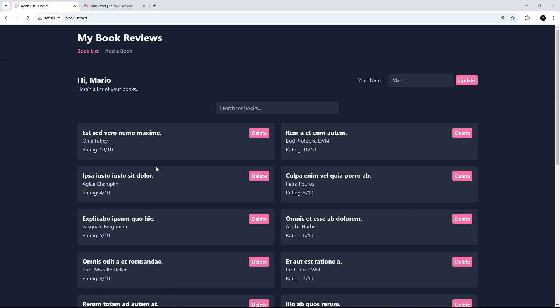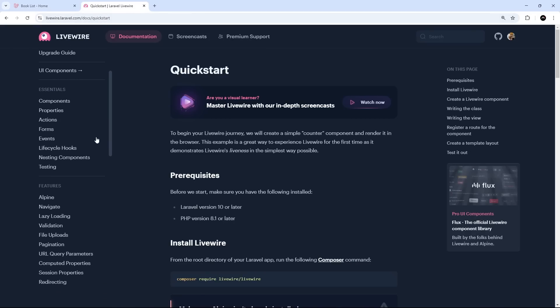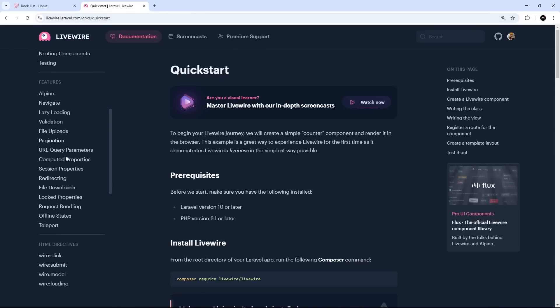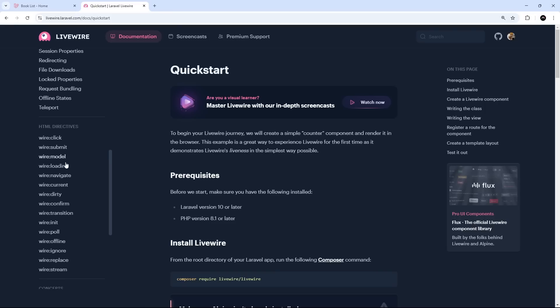So then my friends, we have reached the end of the series and hopefully now you've got a much better idea of what Livewire is, how we can use it to make more dynamic and interactive Laravel websites. Now there is still much more to Livewire than I've covered in this course, so definitely check out the docs.